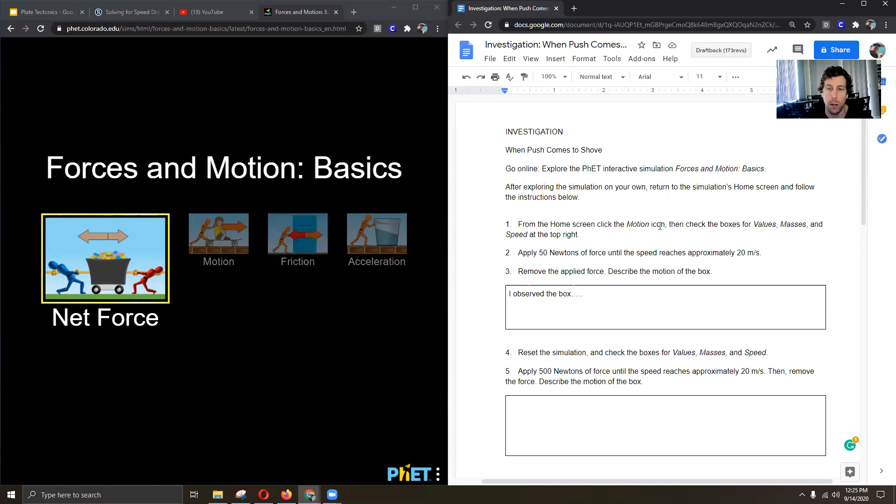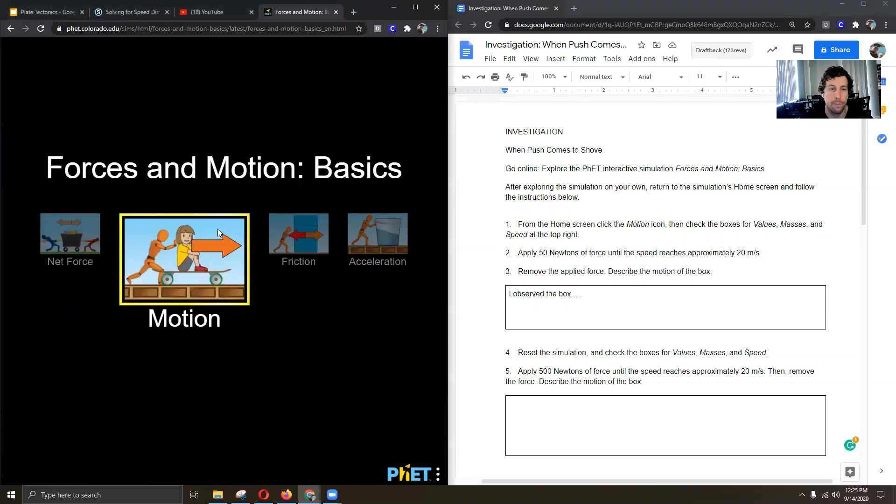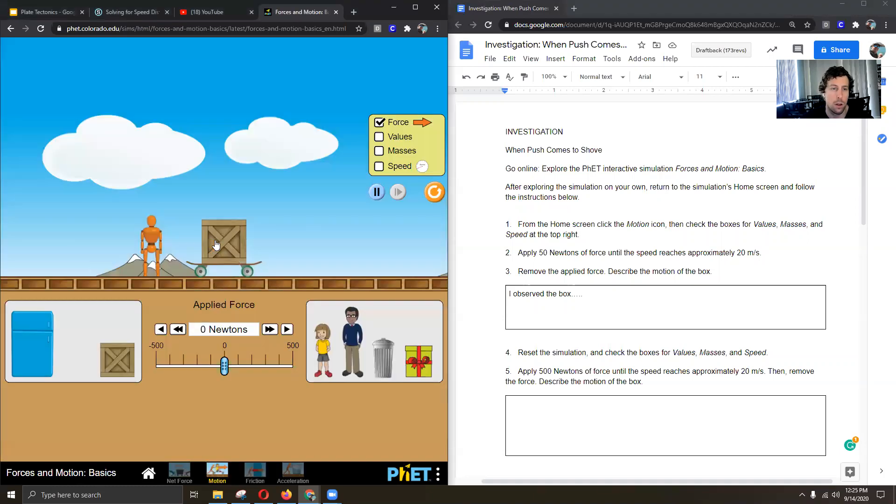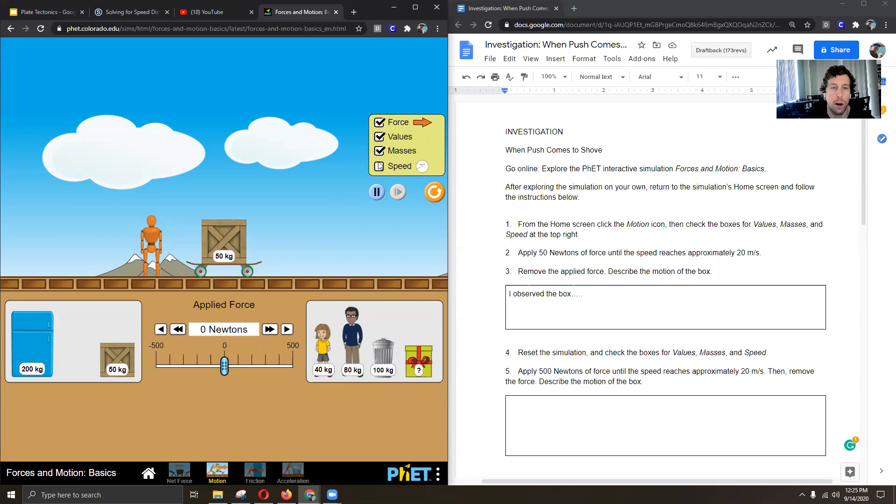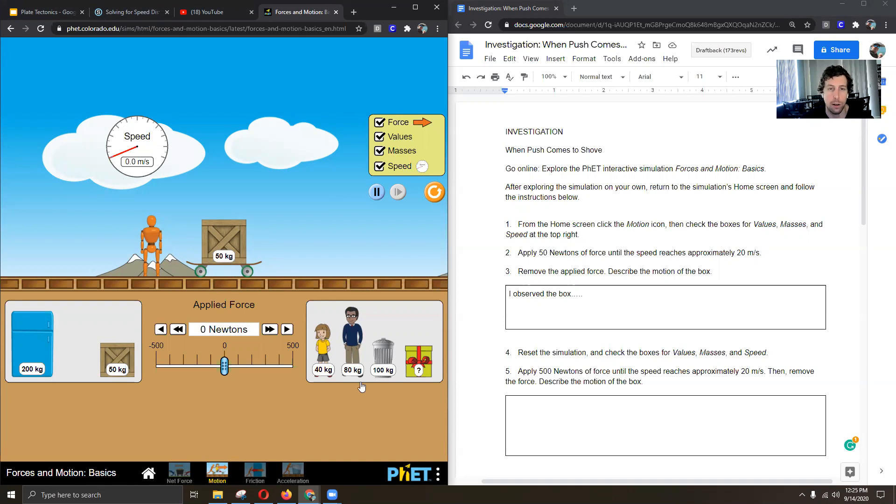So from number one we're going to click on the motion icon together. And then from here from the screen we are always going to check these values. Turn them on. The values, the masses, and the speed. Now we can see the speedometer. We can see the mass for all of these objects on the screen here.